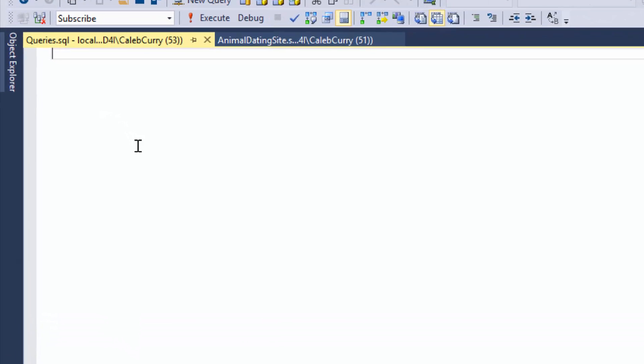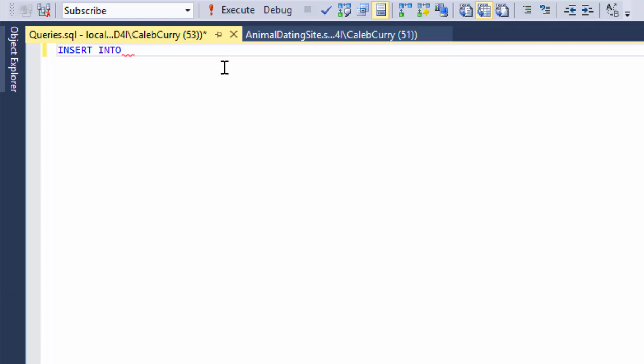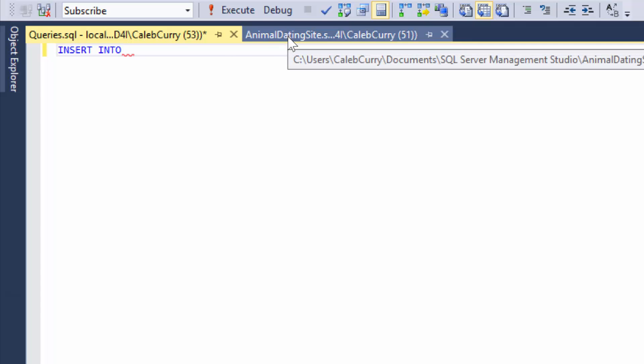So the insert statement. As you may have guessed it starts with insert. And then we have to say into and then put the table we want to insert data into. Now before I start typing stuff in here we need to figure out what table is the most parent of them all. So let's go back to our create table statements.